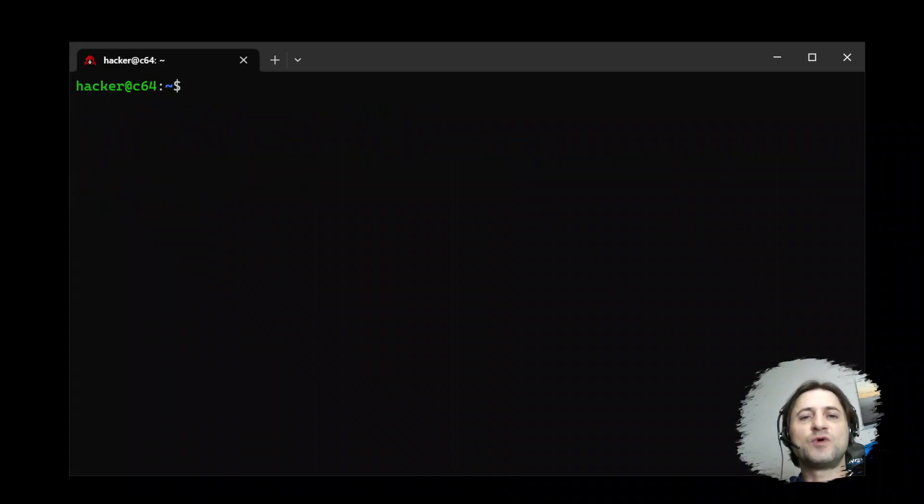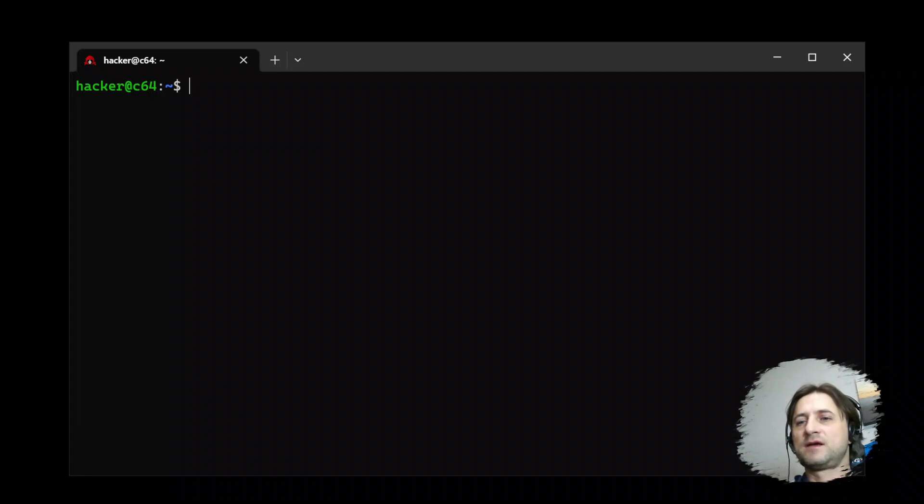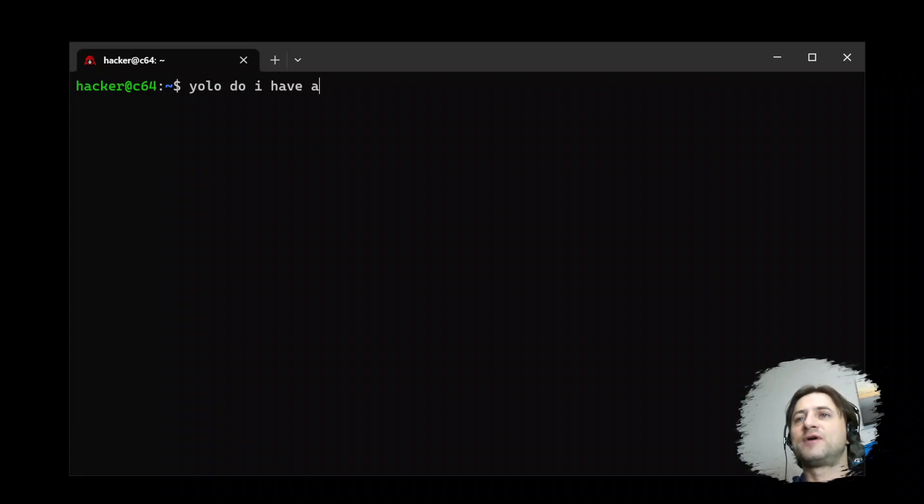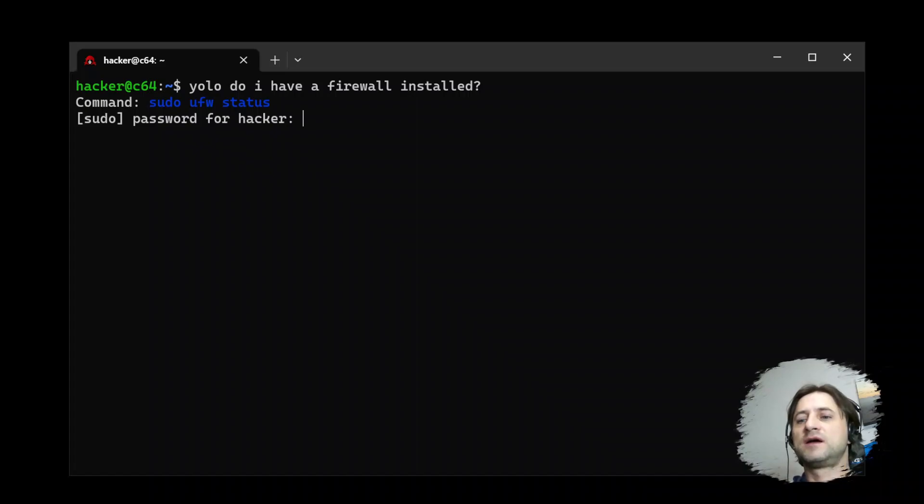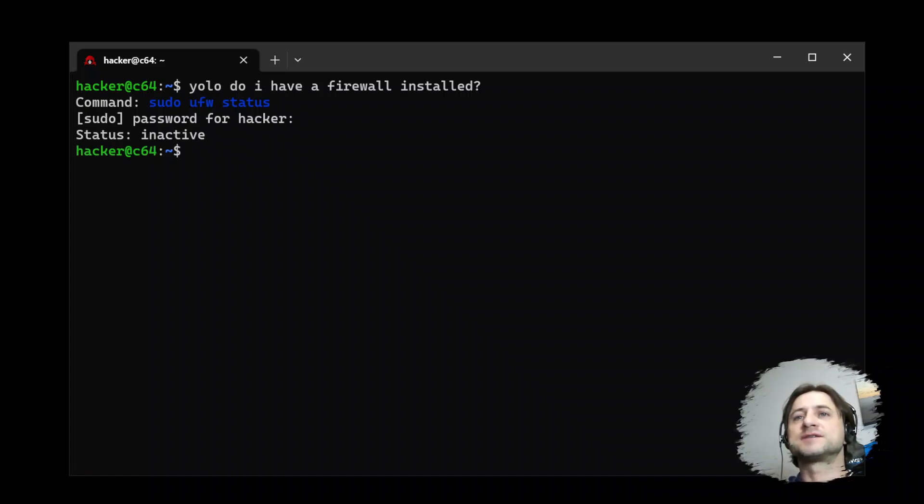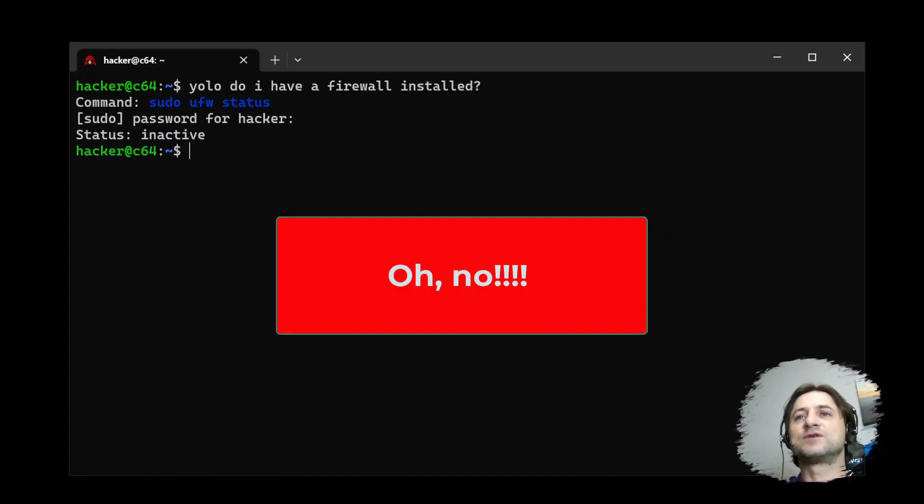Let's look at a few more interesting scenarios. Do I have a firewall installed? So here it wants to elevate the sudo. Let's give it our credentials and it says no, no firewall is installed.